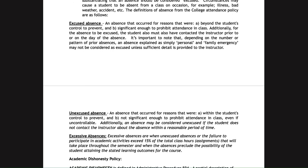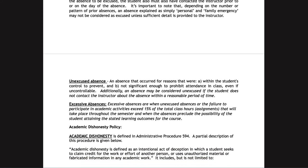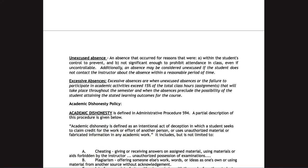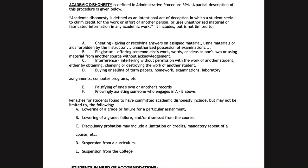For an absence to be excused, there must be documentation of an extenuating circumstance that would allow you to make up material. Exceeding 15 percent of the total number of assignments in an online class means you are no longer able to attain the learning outcomes, and you would be dropped from the class with a failing grade.